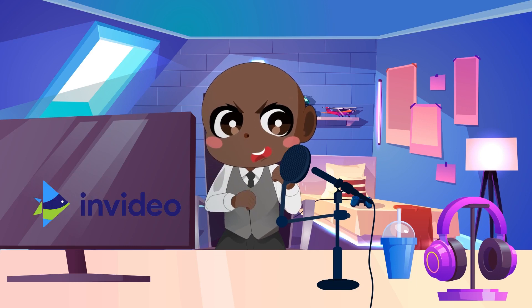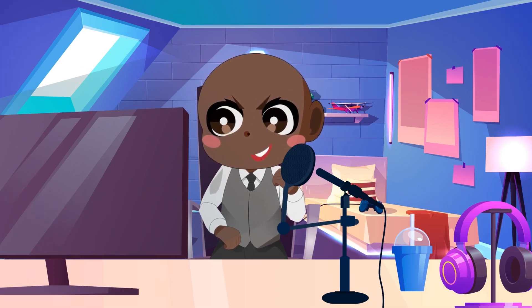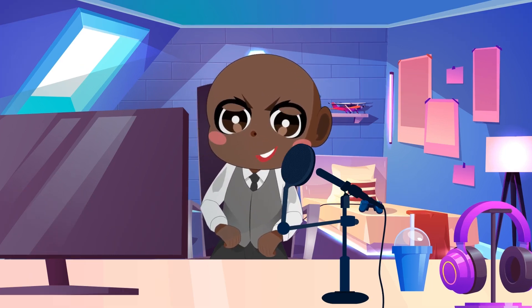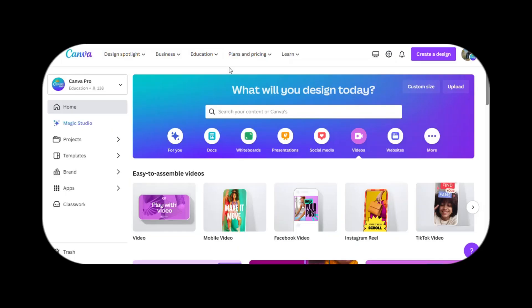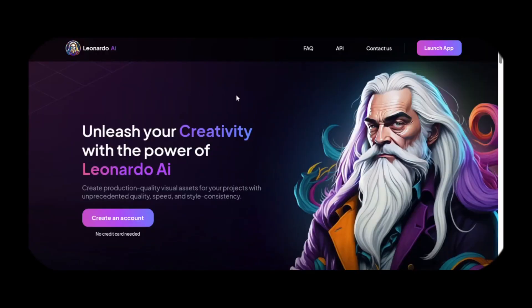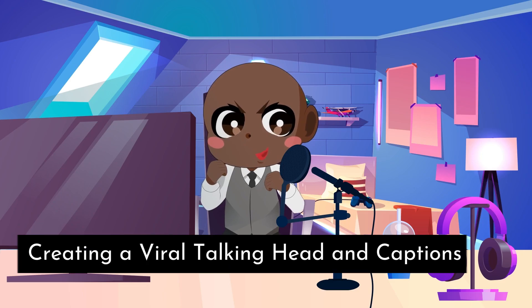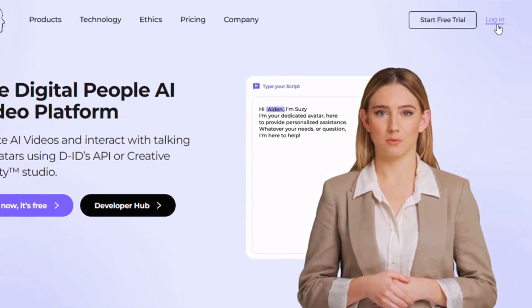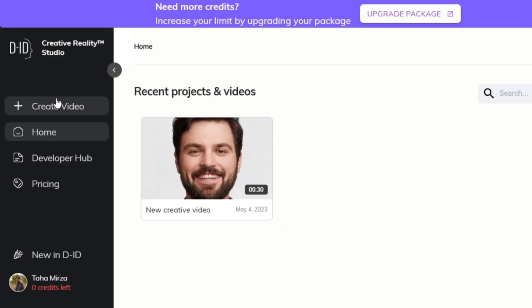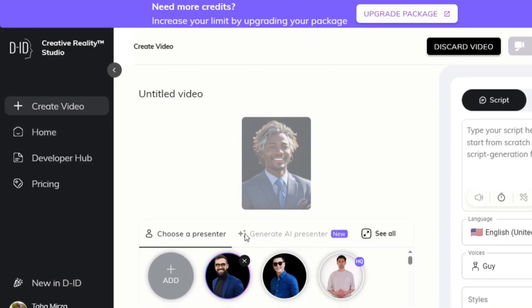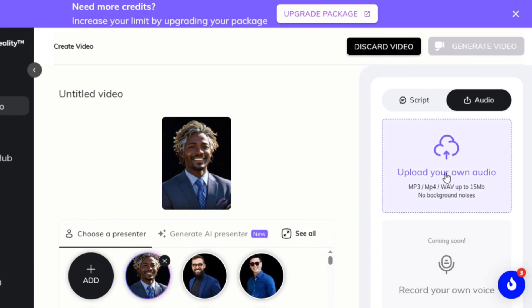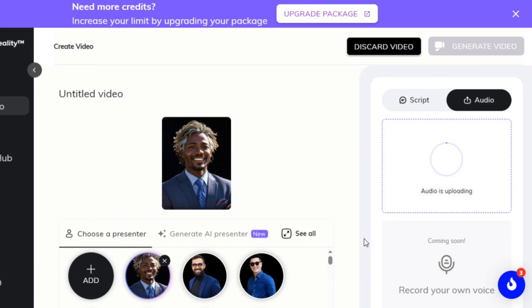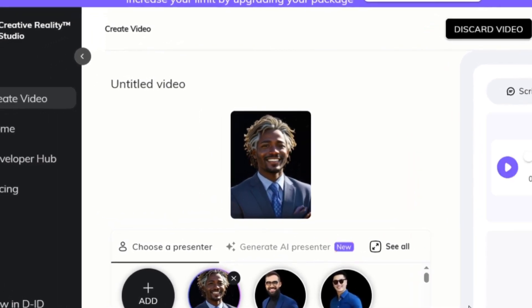We may have talked about InVideo and Pictory in another video, but this tool is probably the best for animating the character you've created using either Canva or Leonardo AI. Head over to www.d-id.com and register for an account. Click Create Video, then add the character you've generated to give it life. Go to Audio and upload the voiceover file we generated, then click Generate Video and wait for the process to complete. DID will do all the work for you.